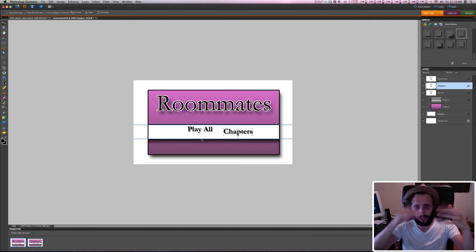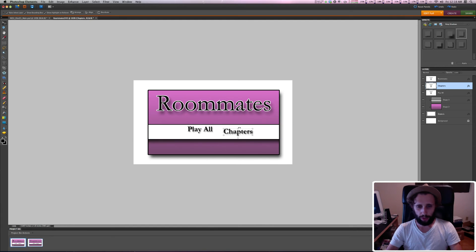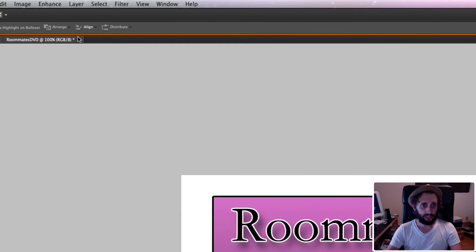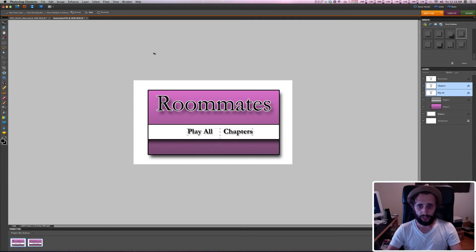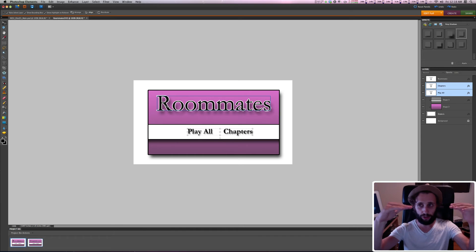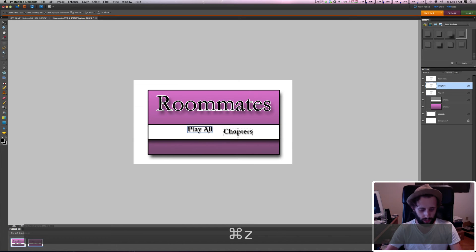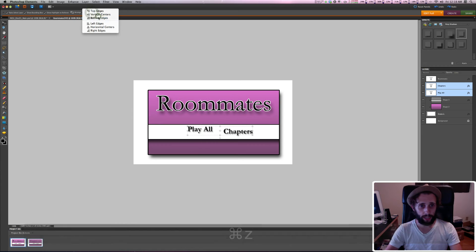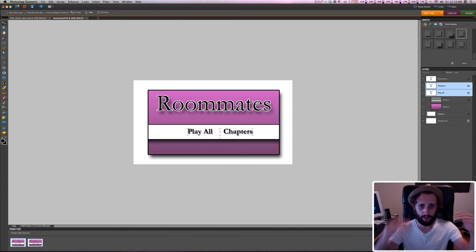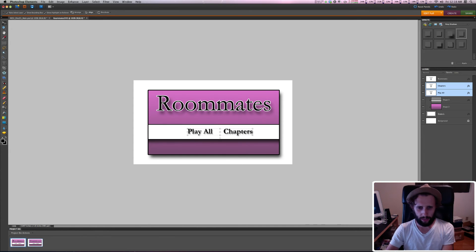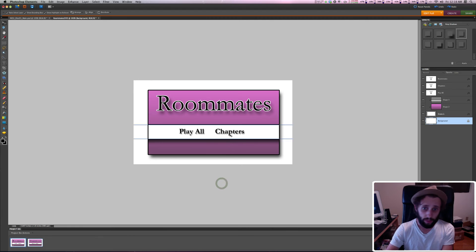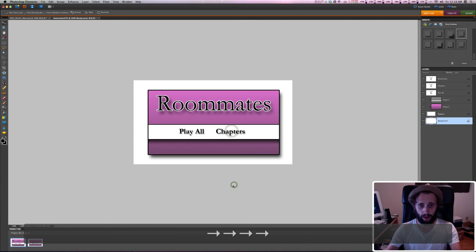The duplicate was created right over the top of the other one, so I'll drag it over and double-click it to type 'Chapters'. Now I've got my two different buttons. They're not lined up, so with one selected I'll shift-select the other, and up here I'll align to the bottom edges — that pushes them down so they're aligned. I center stuff up kind of by eye, though it's suggested to use grids to be more exact.